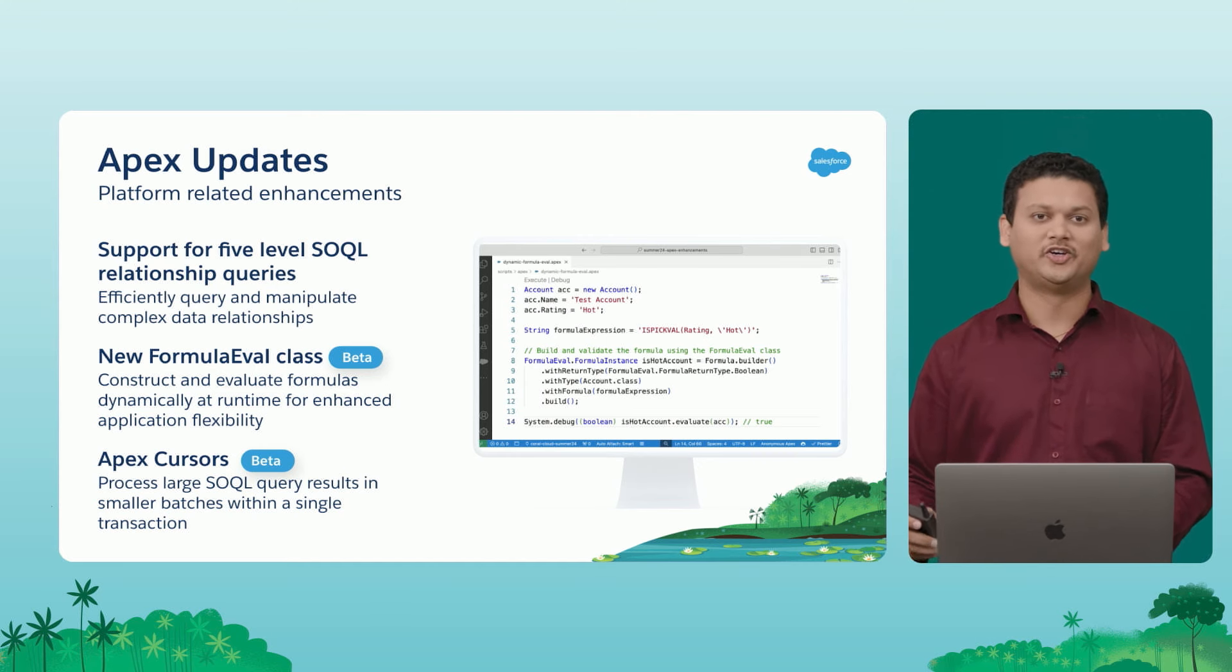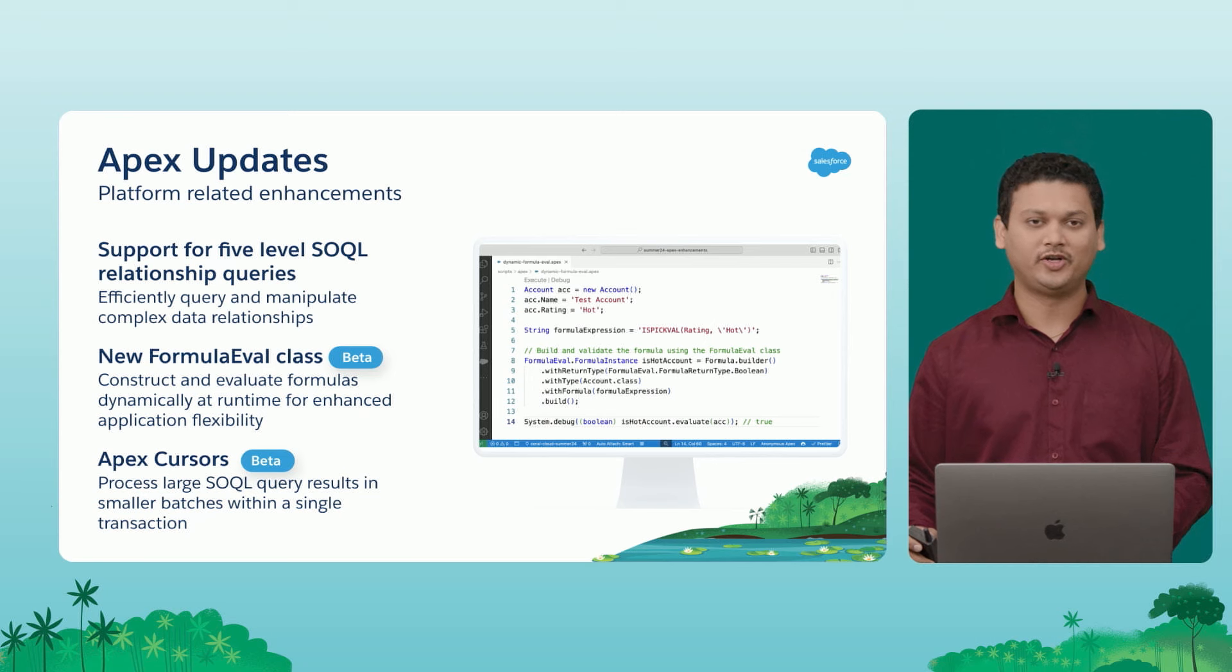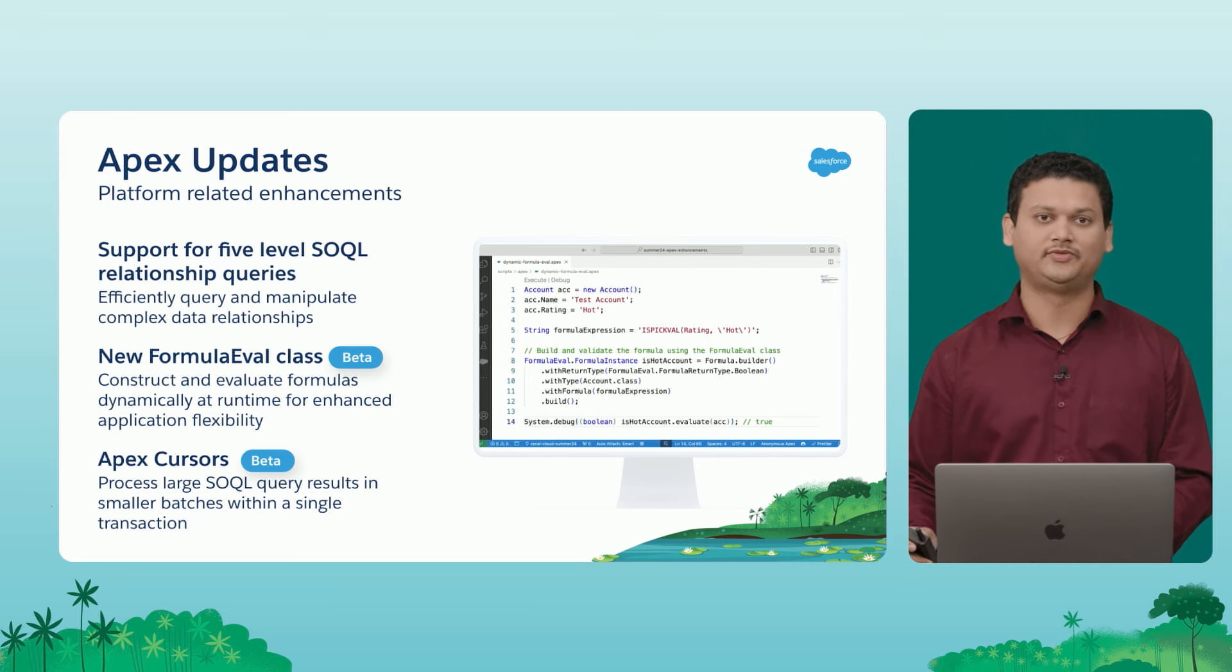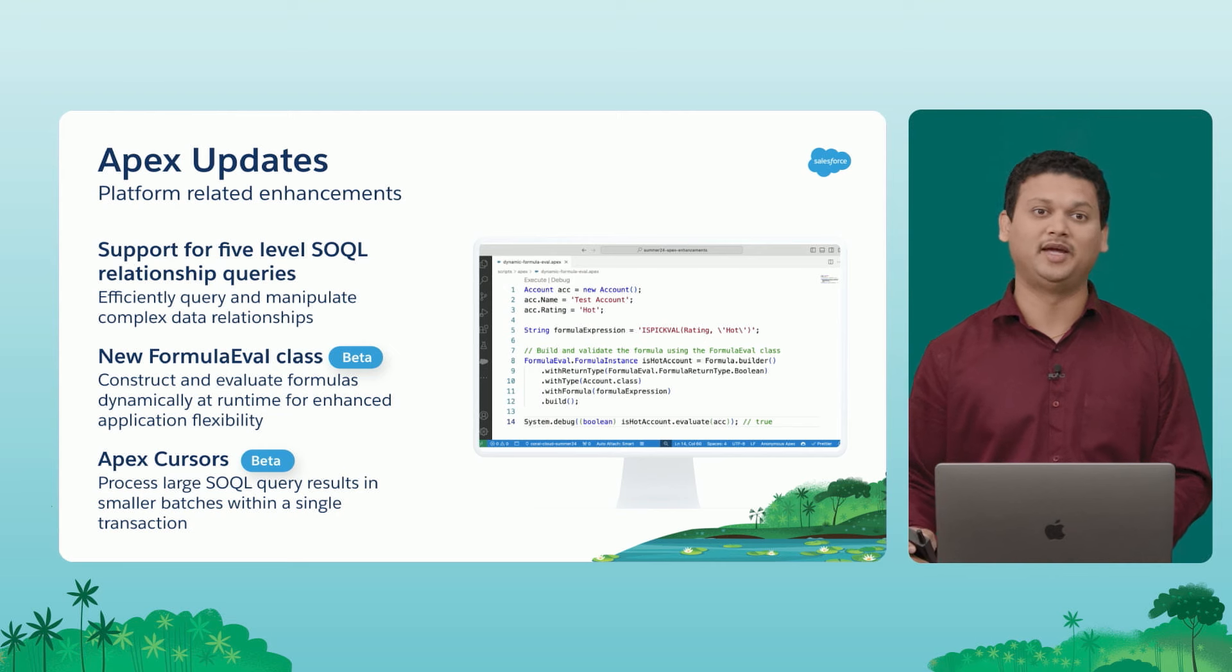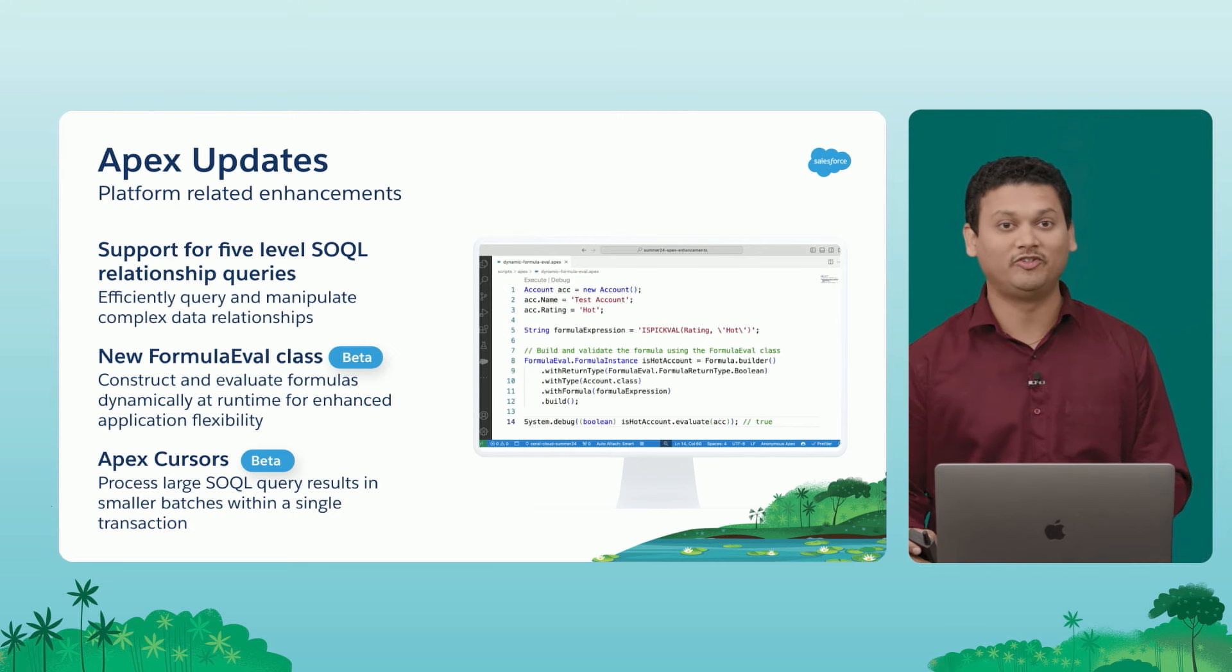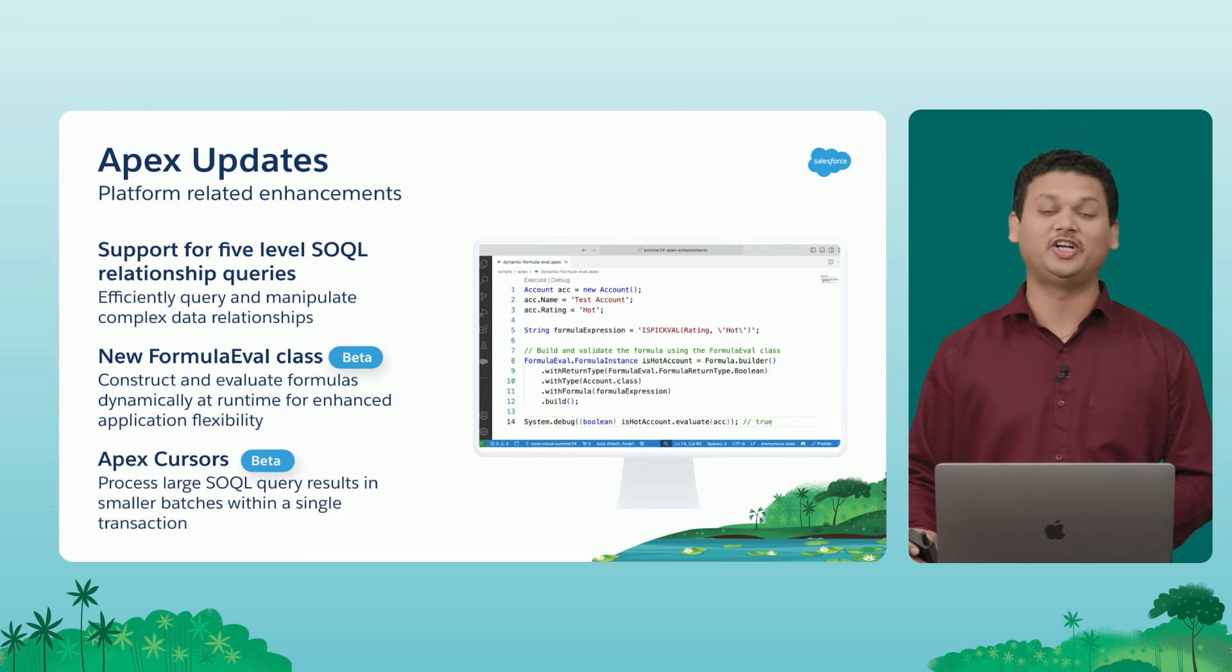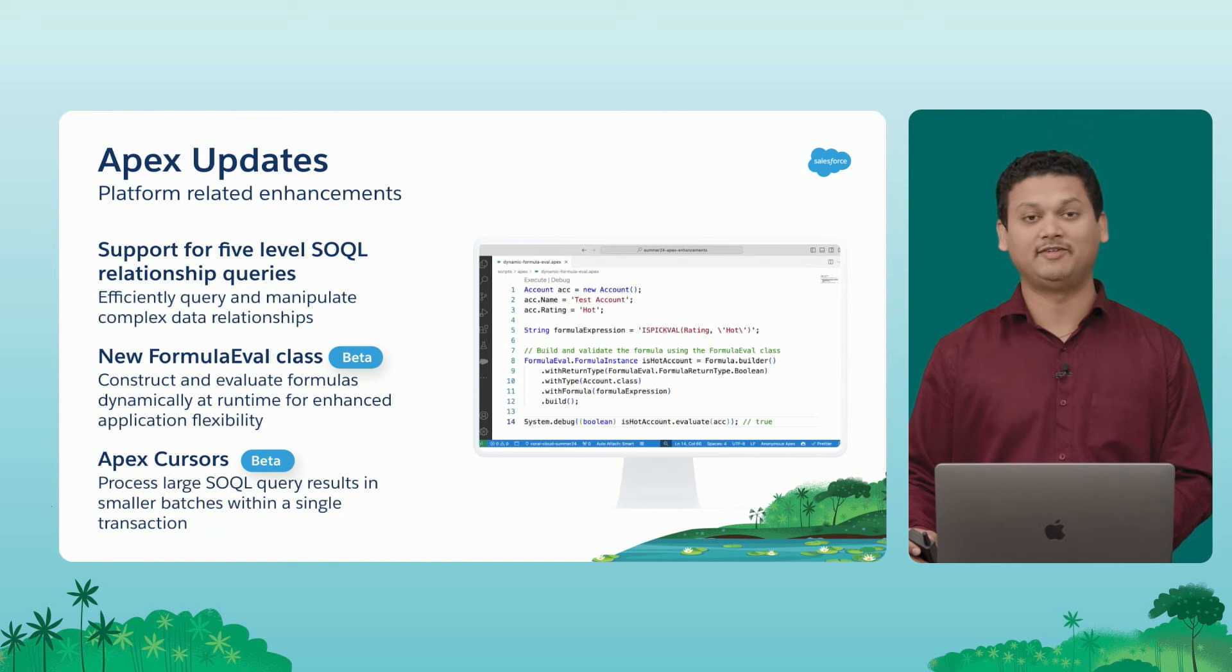So we're going to take a look at today the five-level SOQL relationship query support that we have added. Now, this is going to make it very easy for all of you to efficiently query and manipulate complex data with relationships.